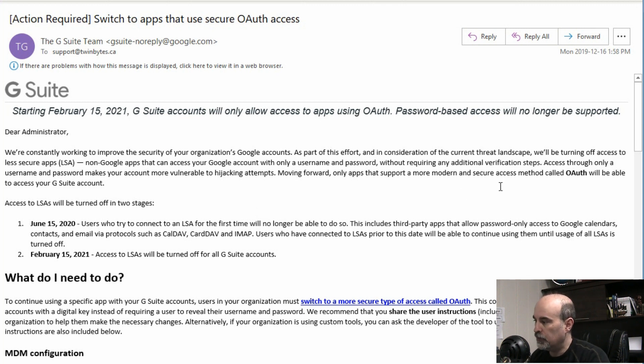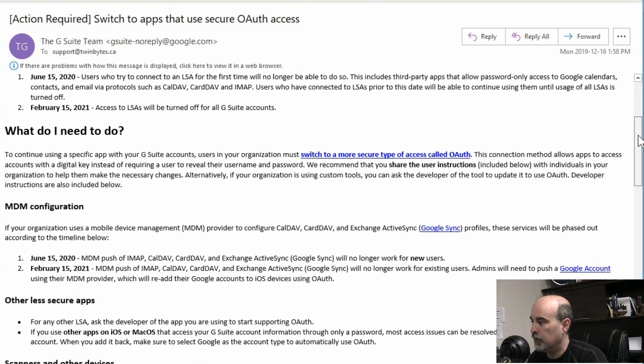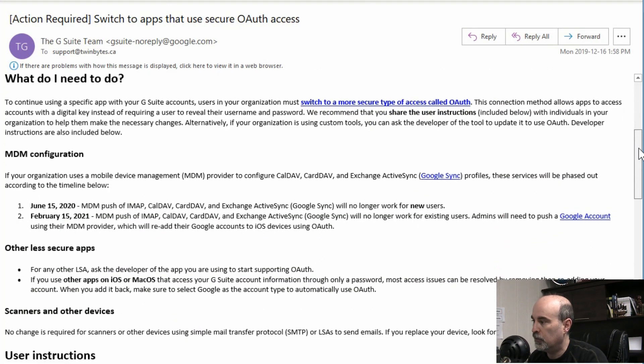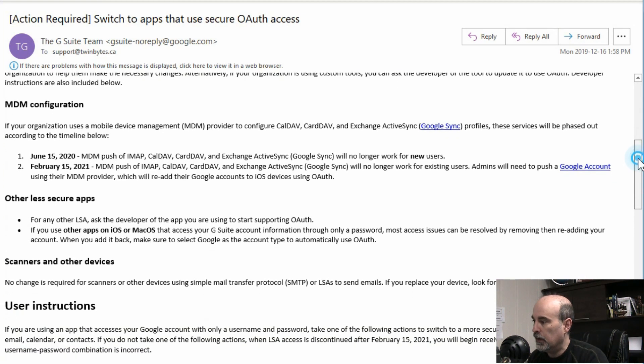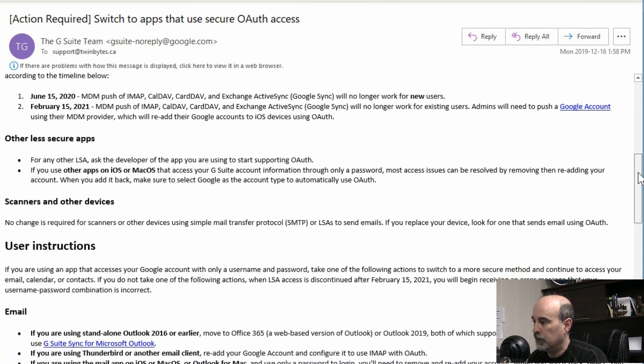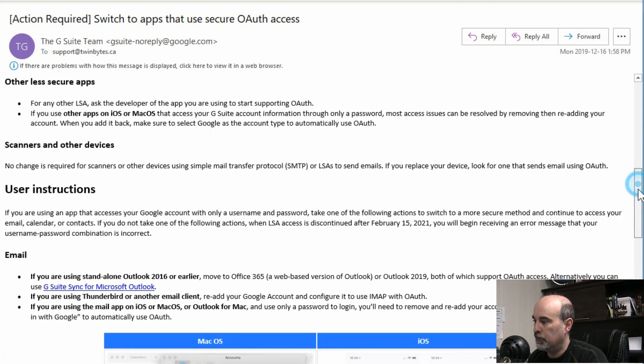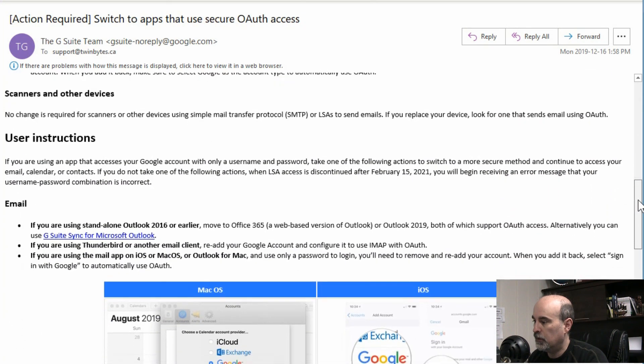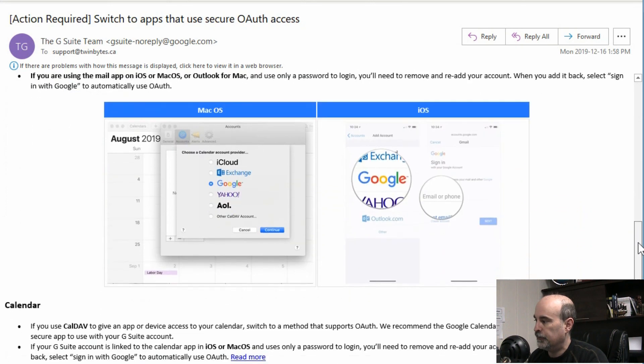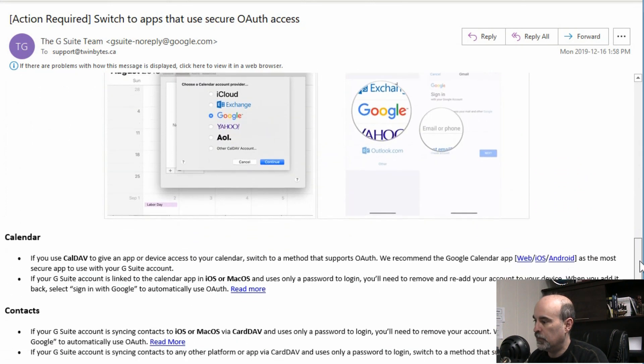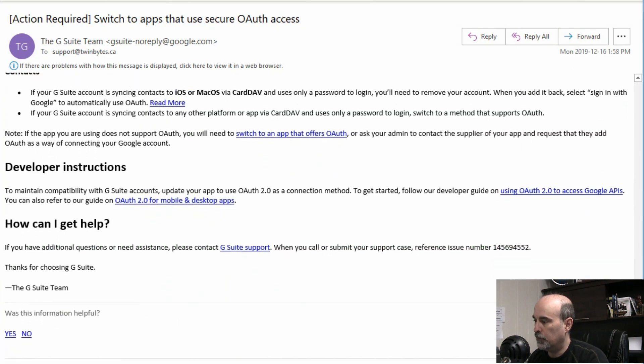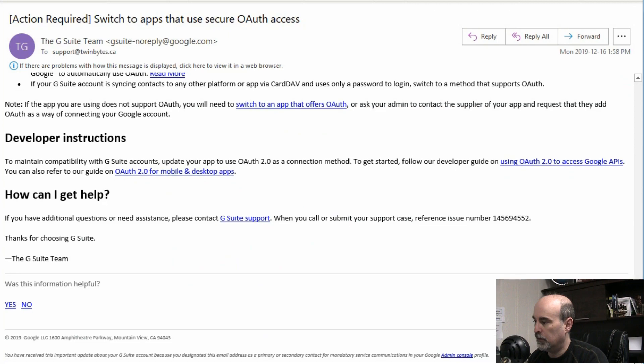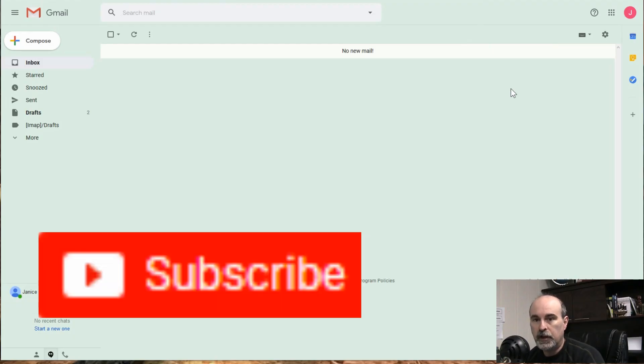So this email gives you a fair bit more detail if you were to read through it here. And it tells you what you need to do. And it gets into a little bit of detail with it. But it can be very overwhelming for a lot of people on how to do this. So let's look at how to change this.